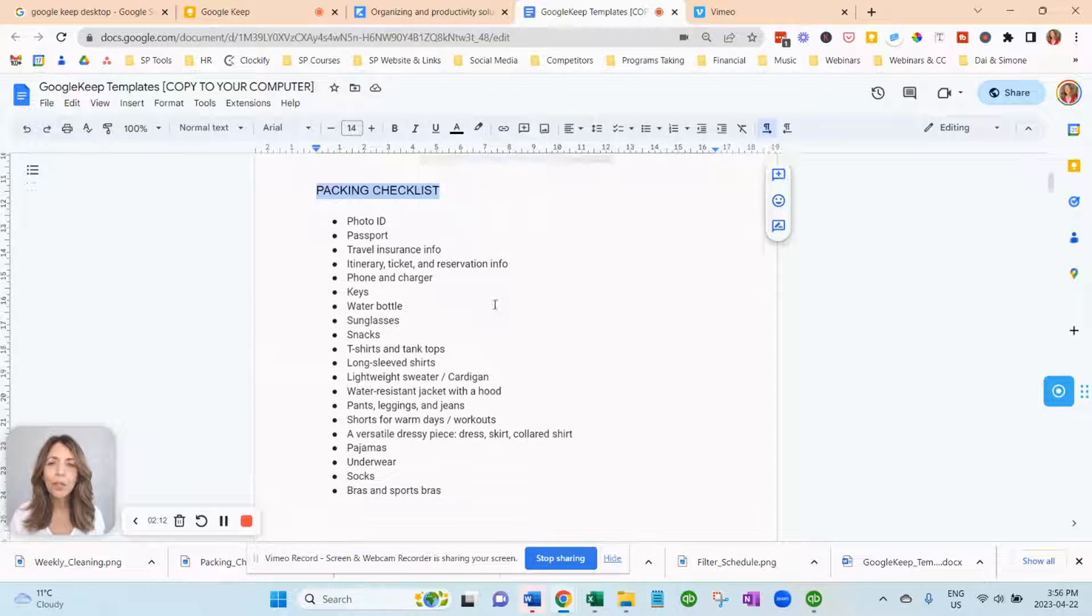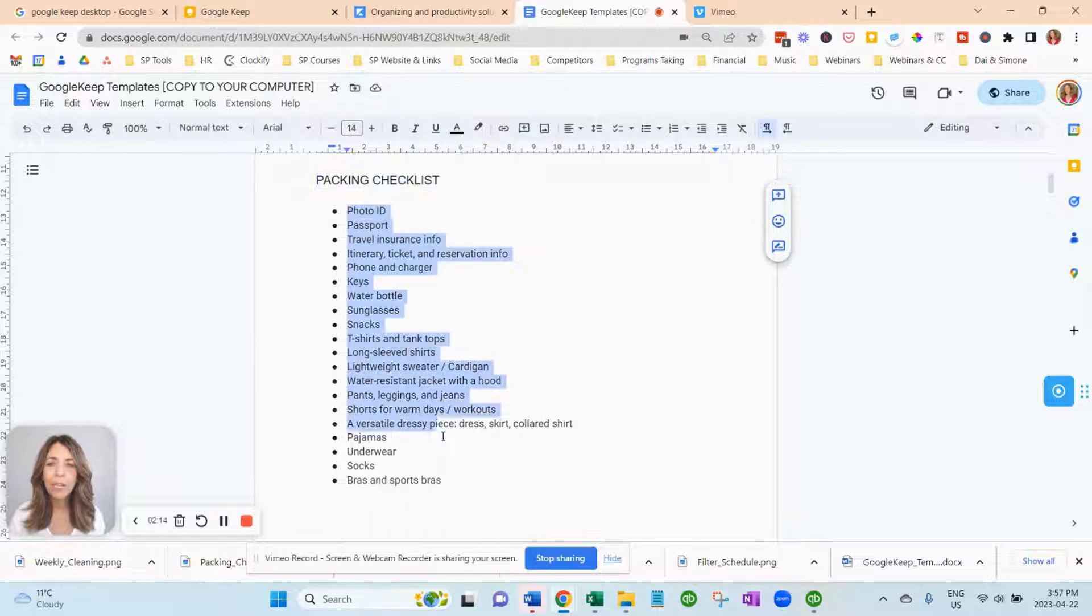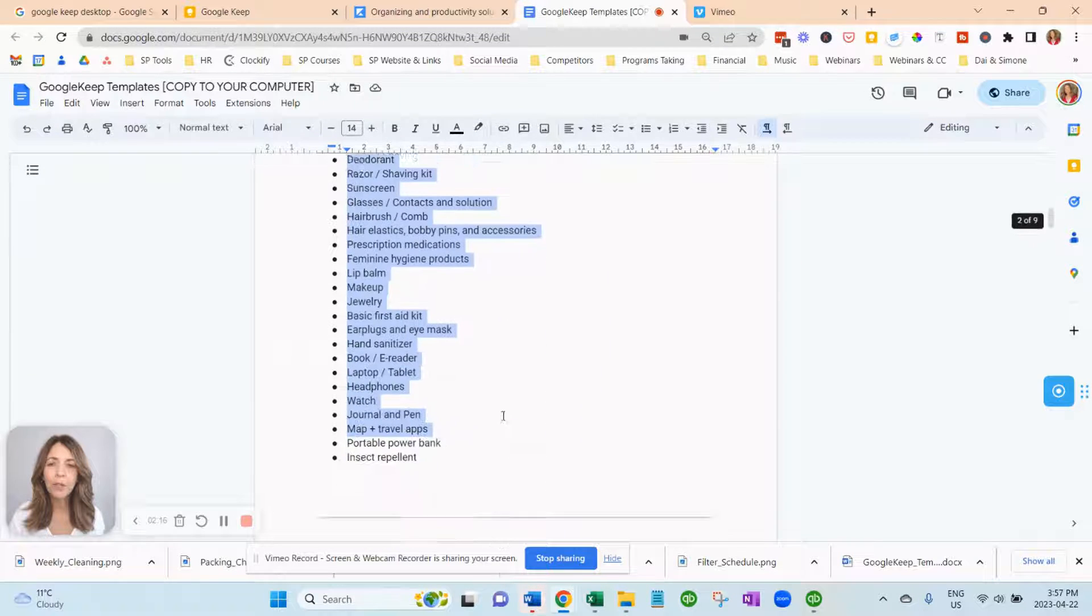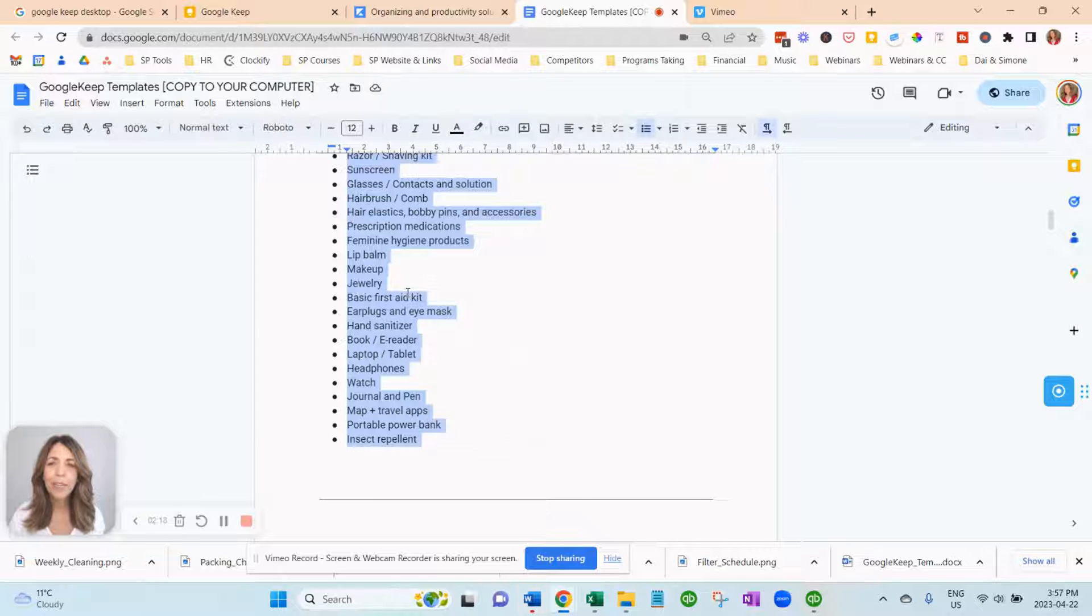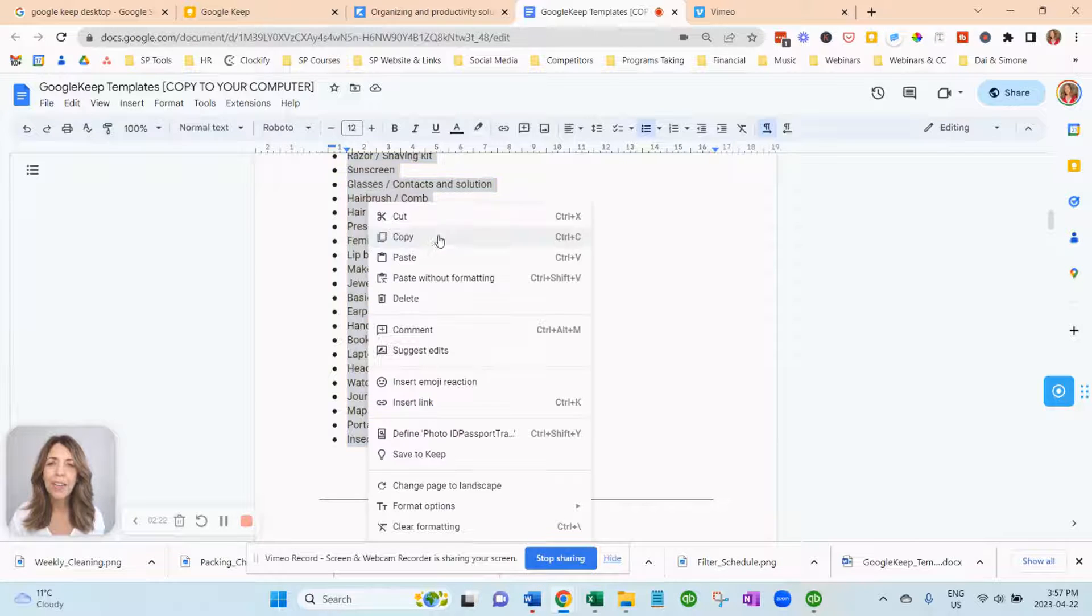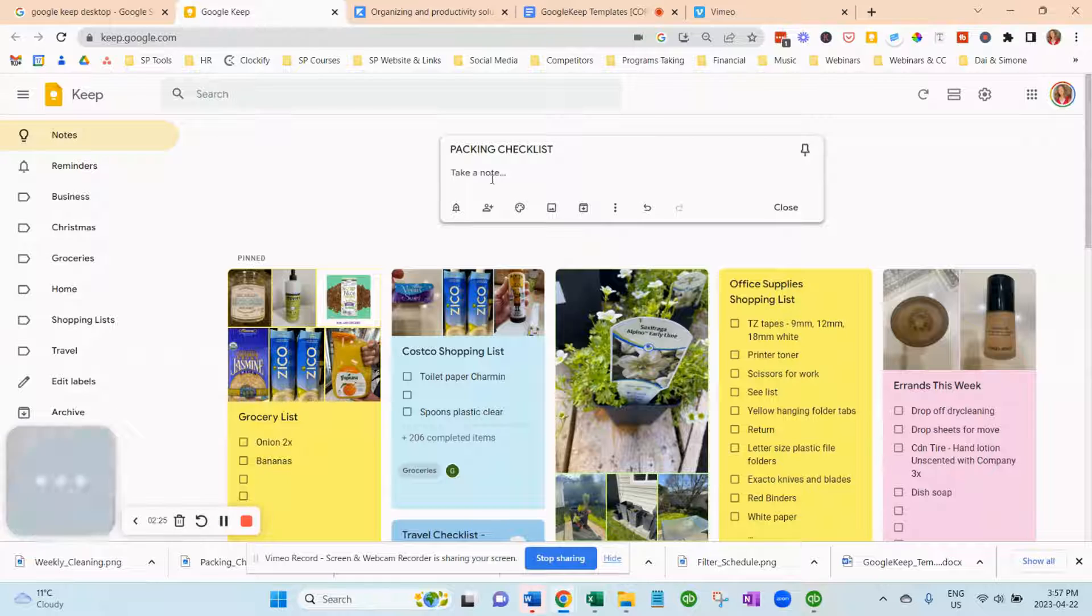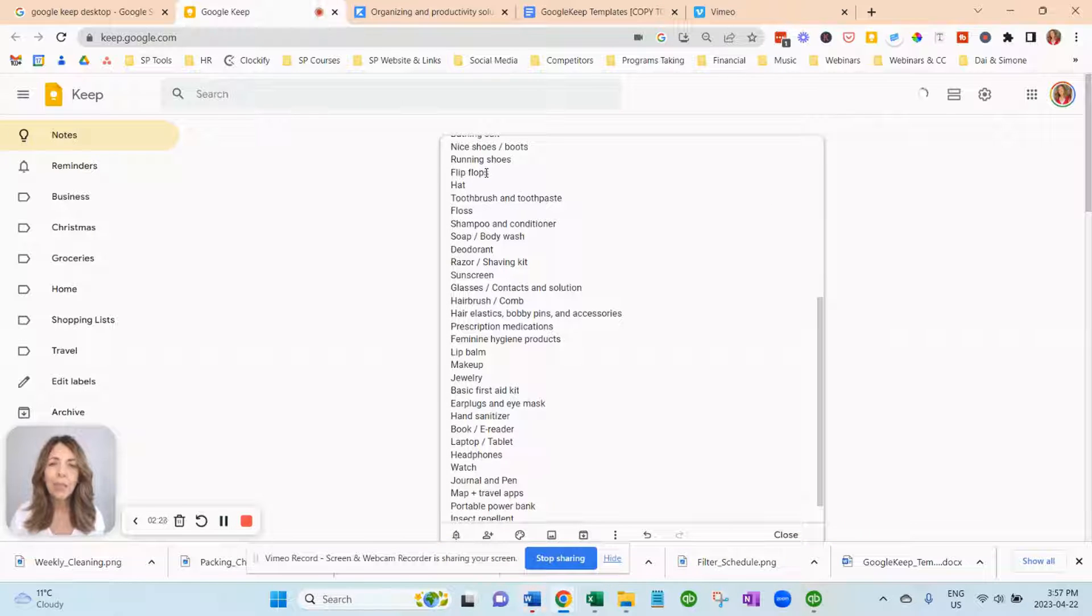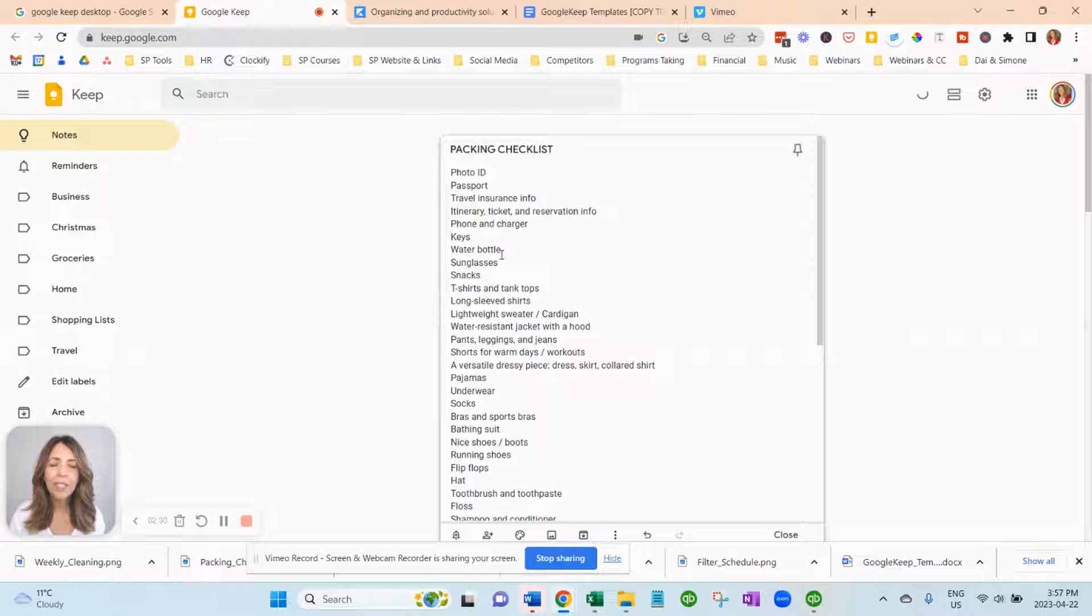Next thing you want to do is you want to go back here. And we have typed these all up for you so you don't have to retype them. And you just go copy. Go to your packing checklist. And you just hit paste. And you can see that there's no checkboxes.